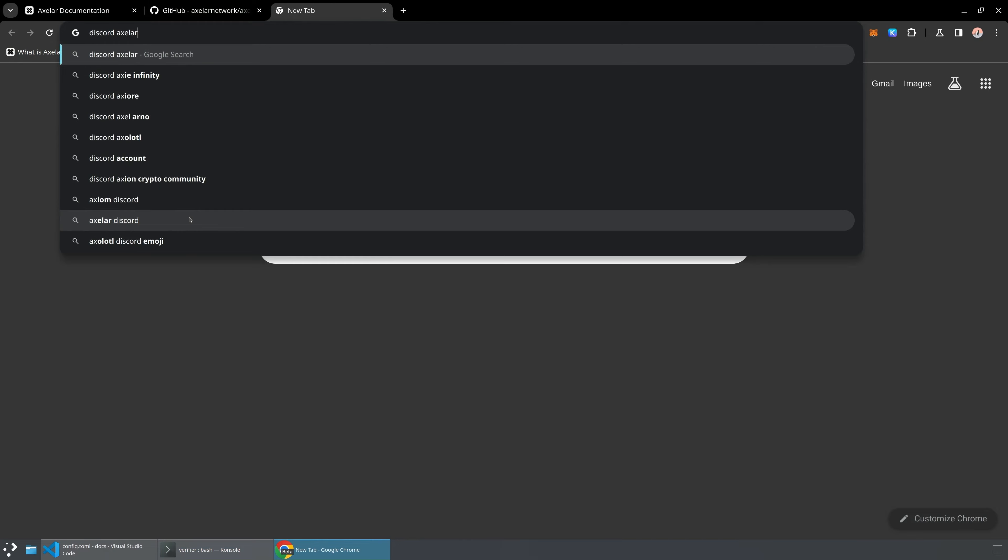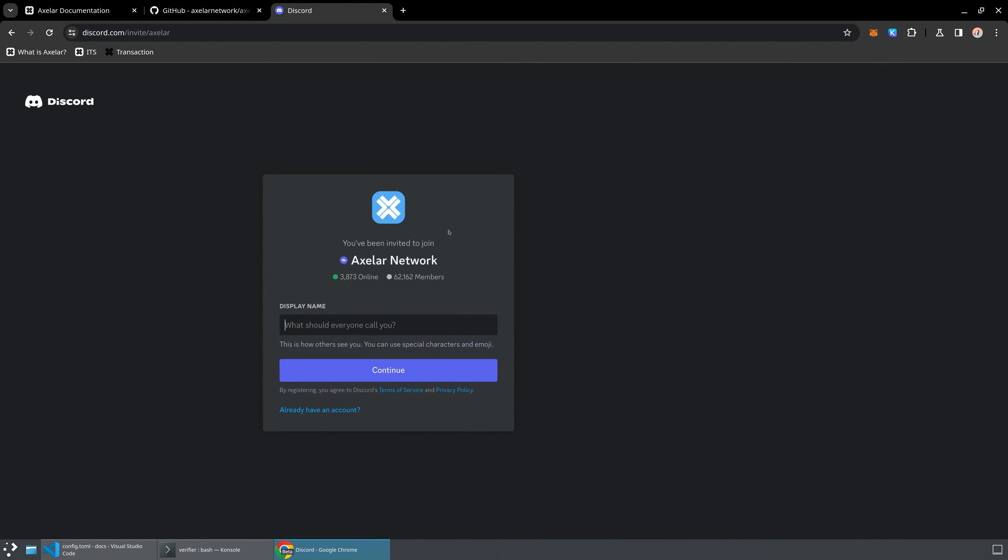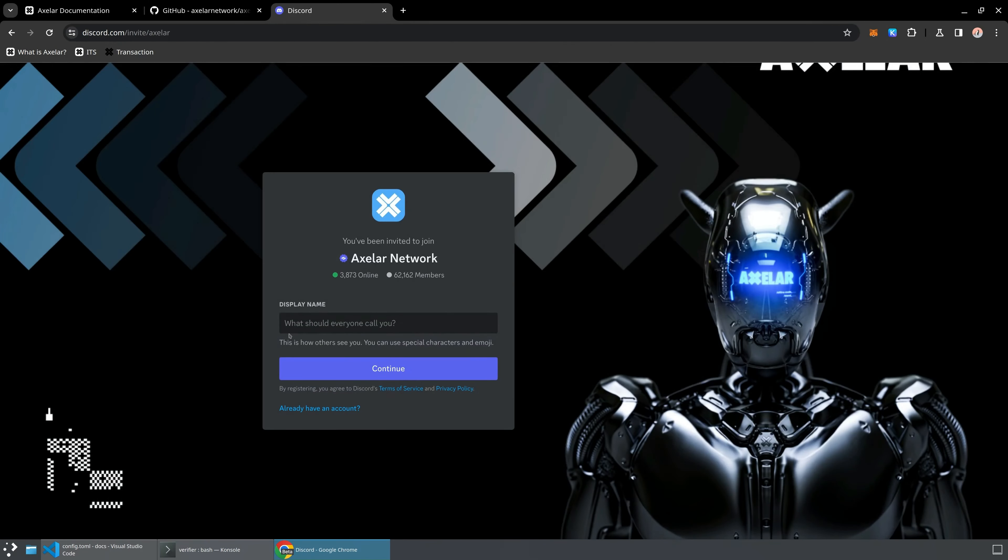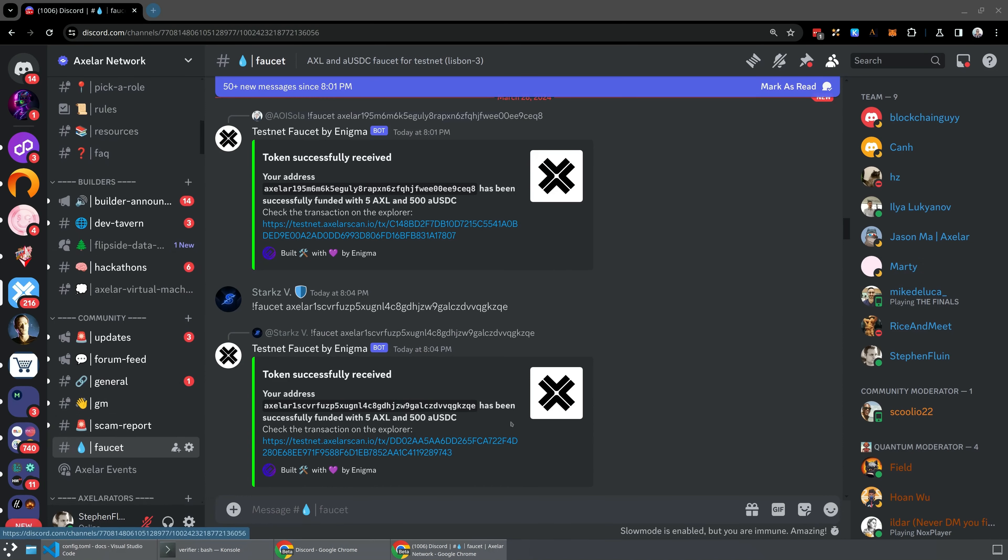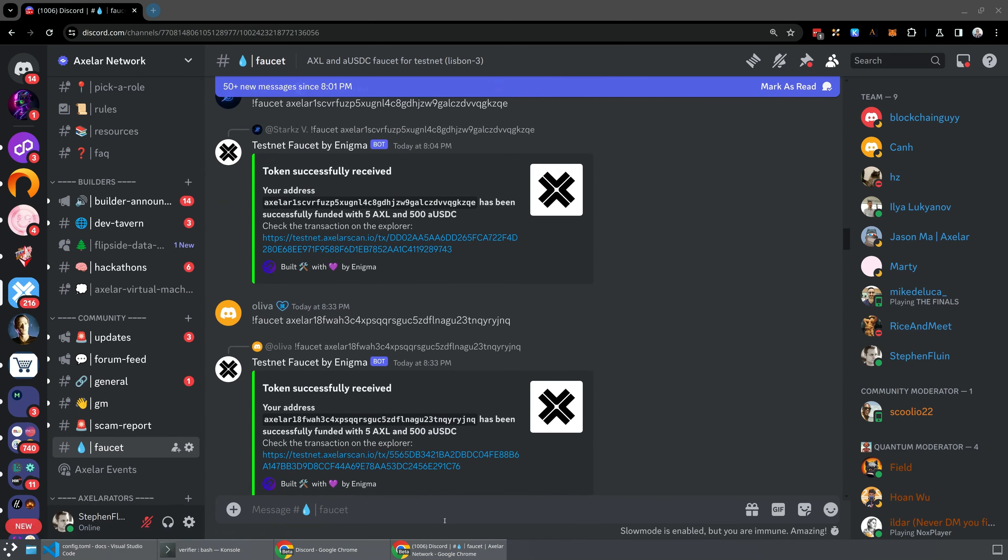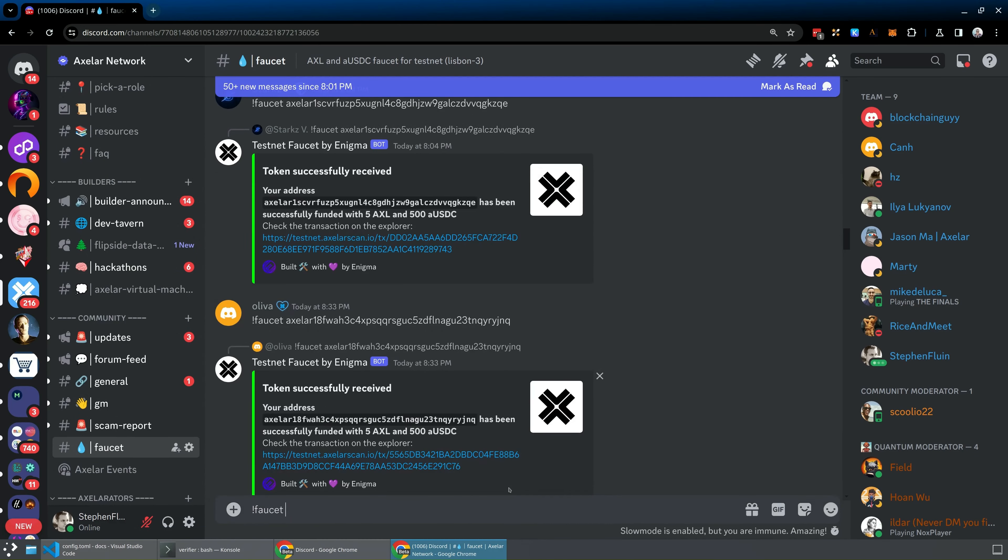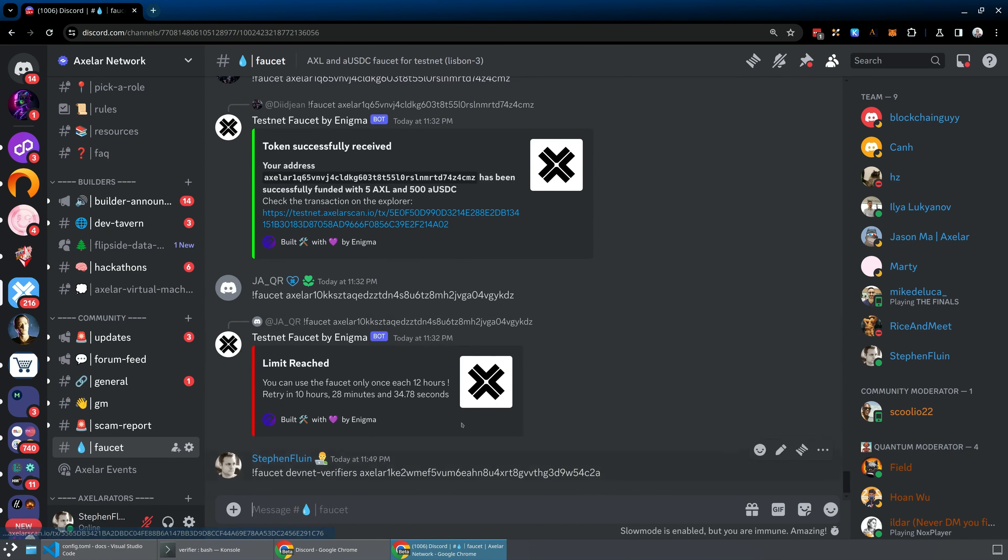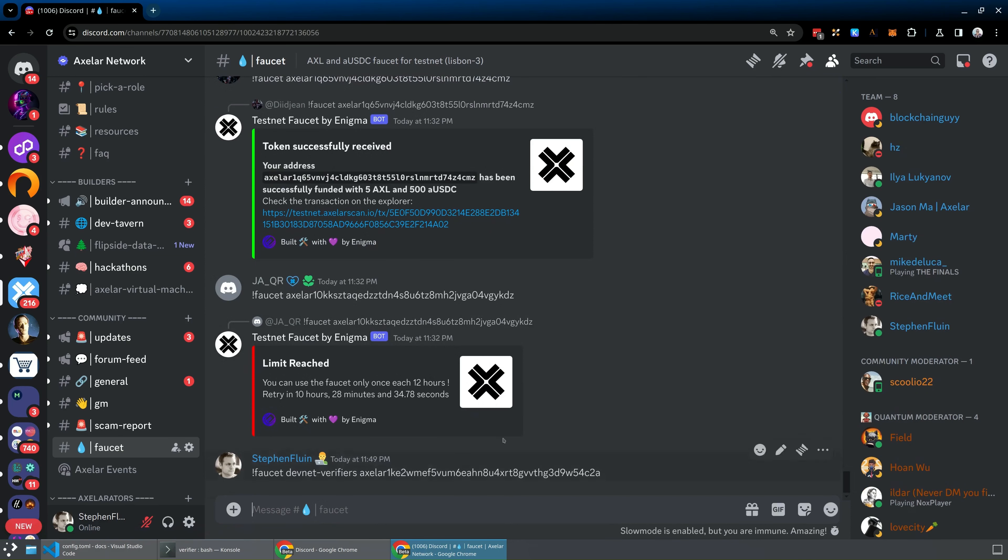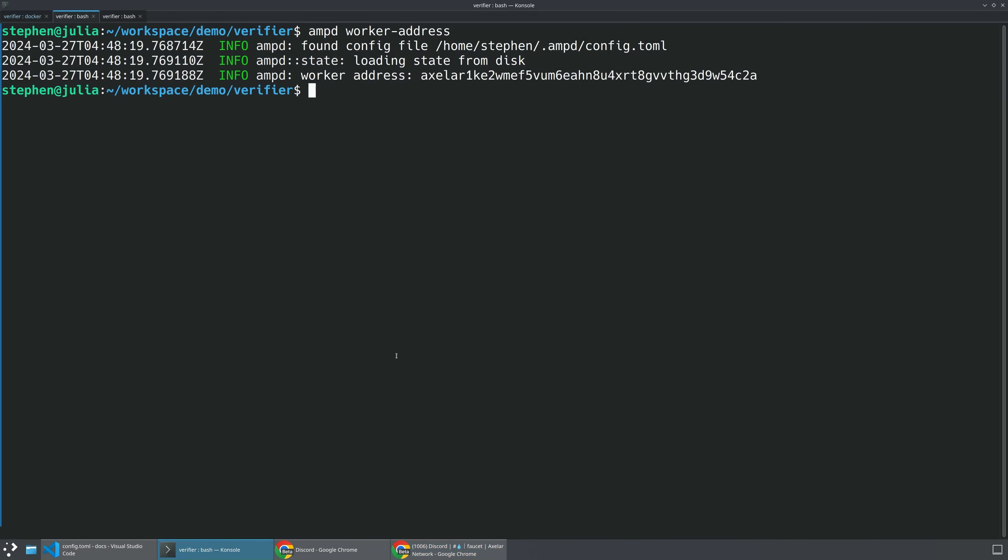So if we just look for Axelor Discord, what you'll do is you'll find a Discord community that you can join. You should sign in, join the developers channel. So I will just pull up another browser here where I'm already signed into Discord and you'll navigate to the faucet channel. And what you can do here is now you can go ahead and send a faucet command. And we're going to send this faucet command to the DevNet-Verifiers chain. And we will paste in that address that we got from the worker address command.